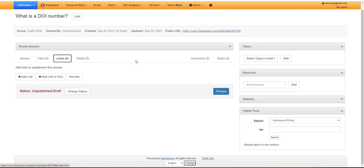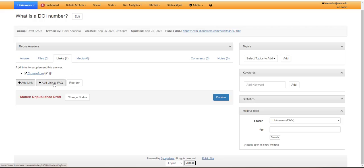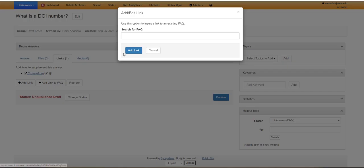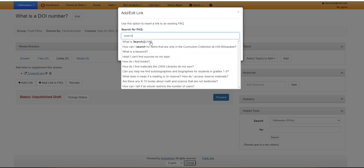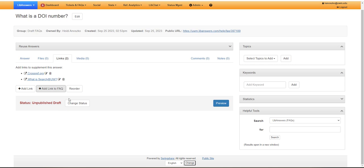You might add any links so you can include external links and you can also add links to other FAQs and search them here. So I want to add that what is search at UW FAQ, among others.